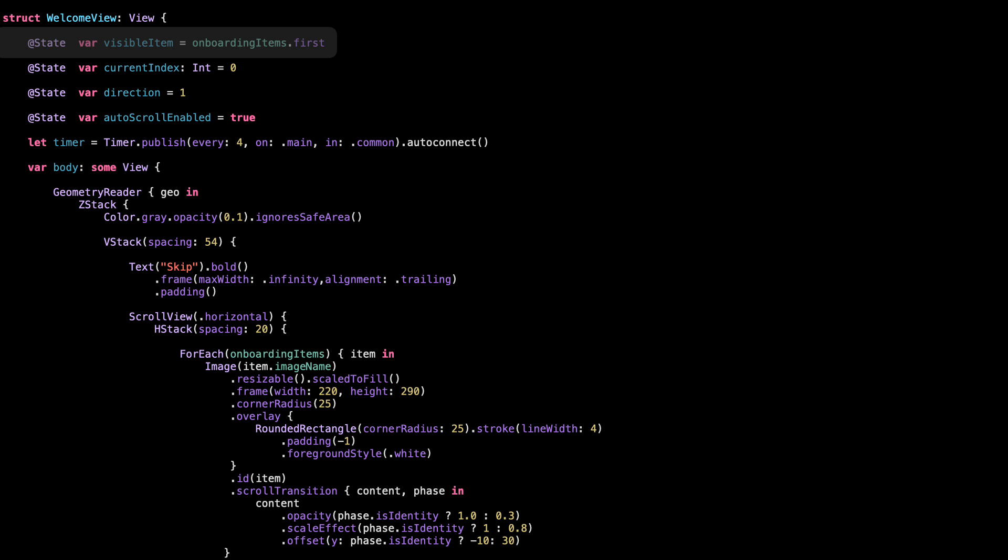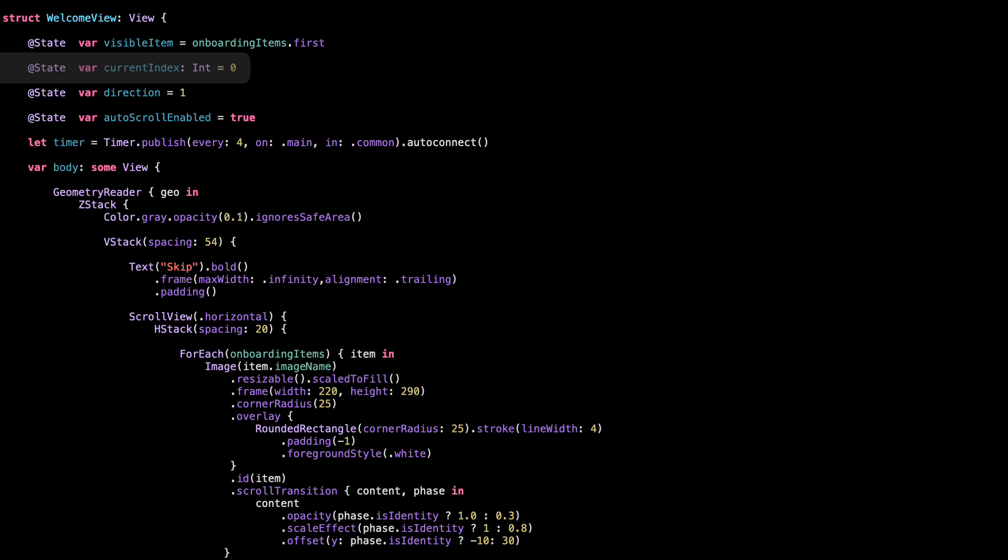First, visible item equal onboarding items dot first. This tracks which onboarding card is currently visible. We'll use this to connect the scroll position and also update the text below the image. Next, current index. This is just the index of the current card, zero for the first, one for the second, and so on. We use it when moving between items.